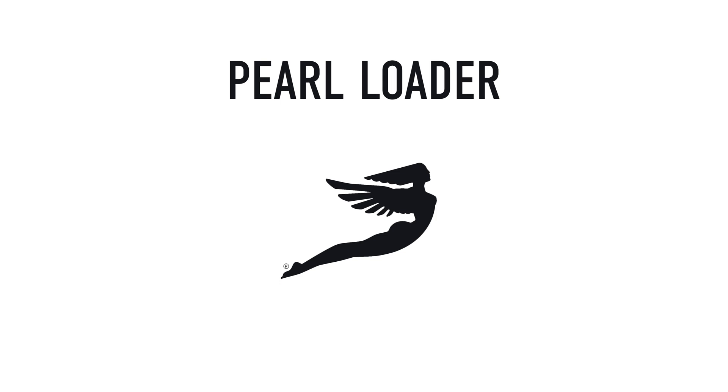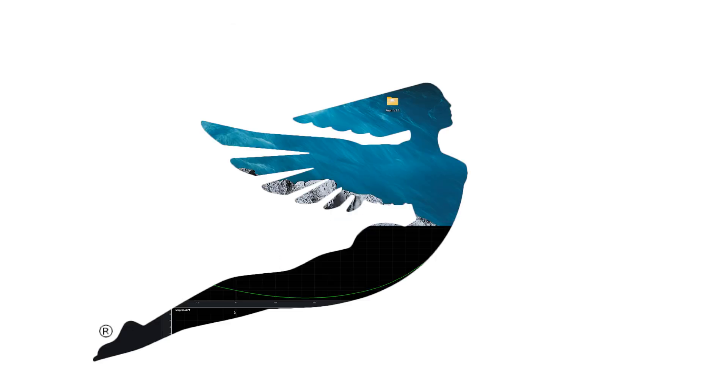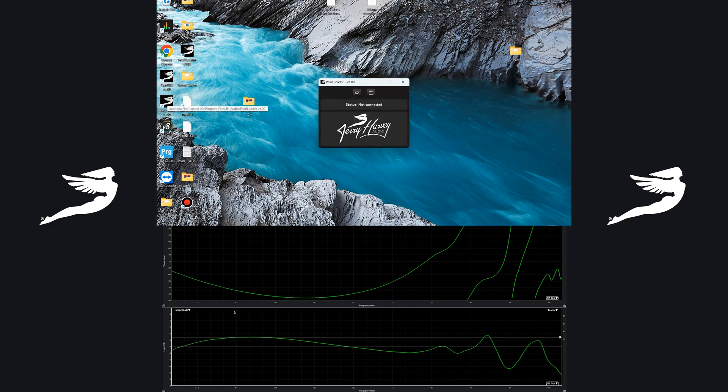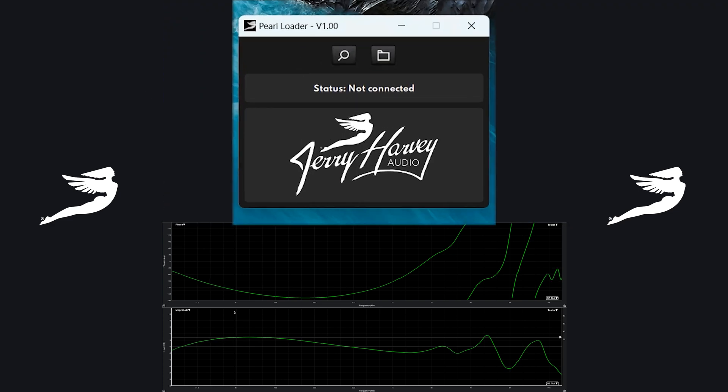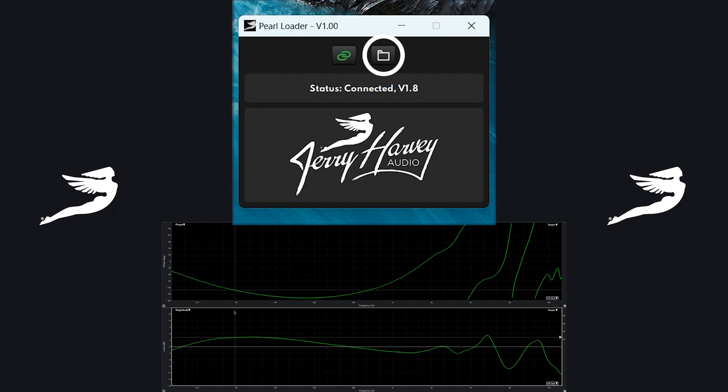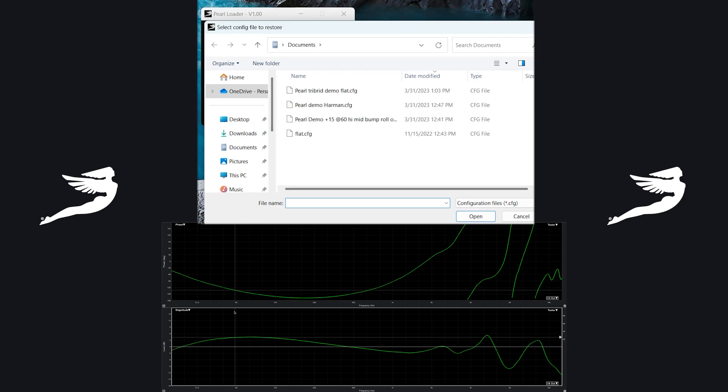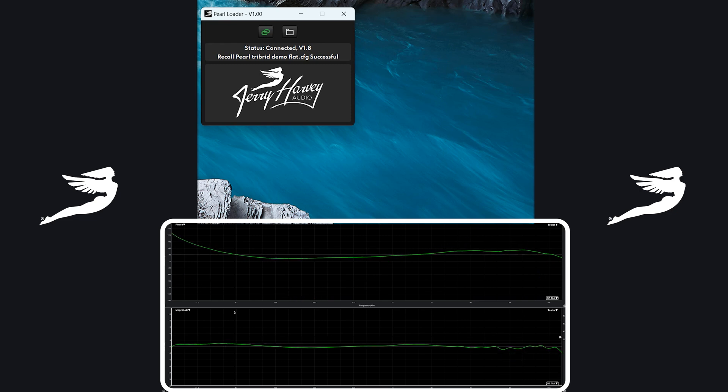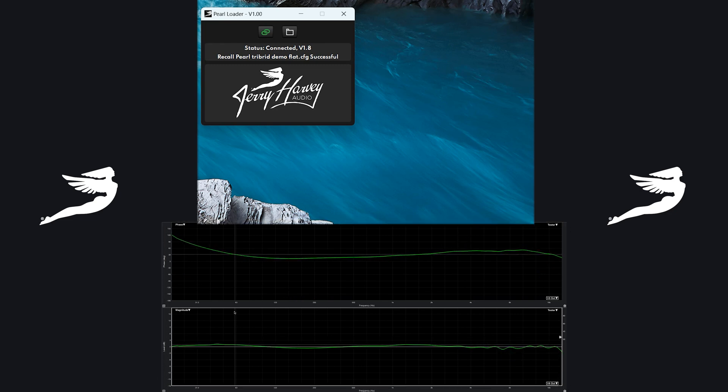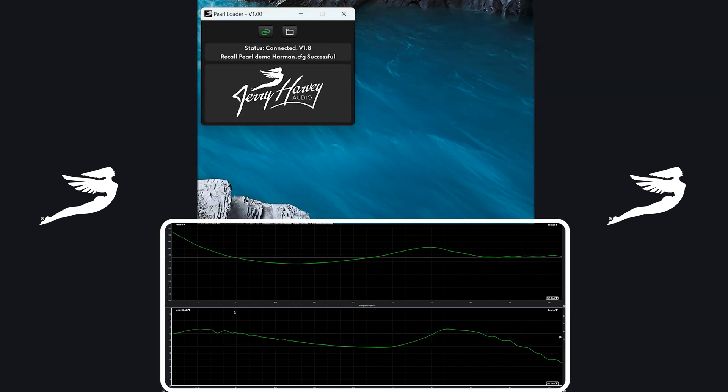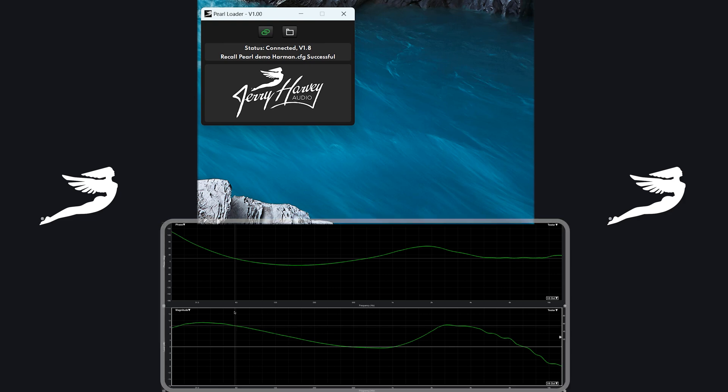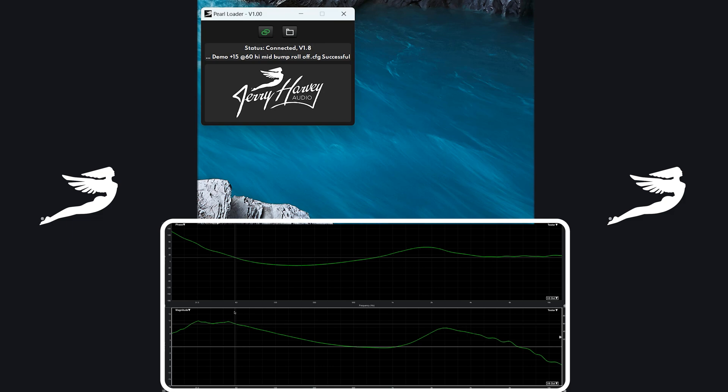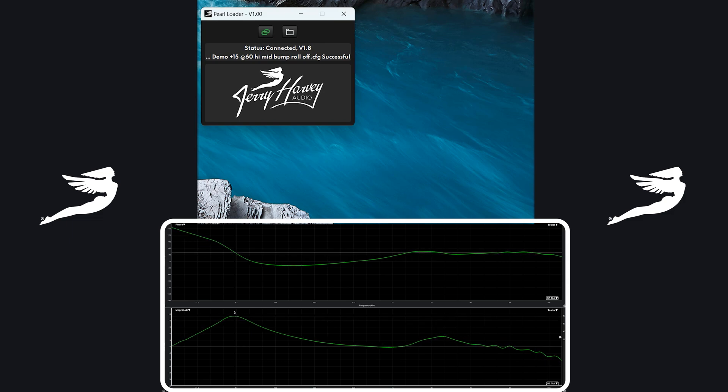And now I'm going to show you what the pearl loader is. We're going to go over here to the pearl loader. This is what it will ship with. We're going to connect it, which is this button. It's connected version 1.8. I'm going to open this. Alright. Now you're going to see all we're going to do is a click of the button. Goes to that file. Harman curve. You can see instantaneously it changes. Pearl demo my personal curve. So there you have it. That's what we're up to. I'll have more to follow.